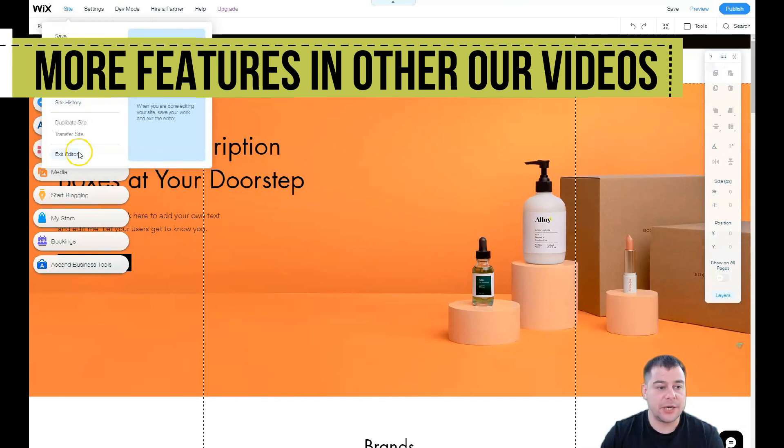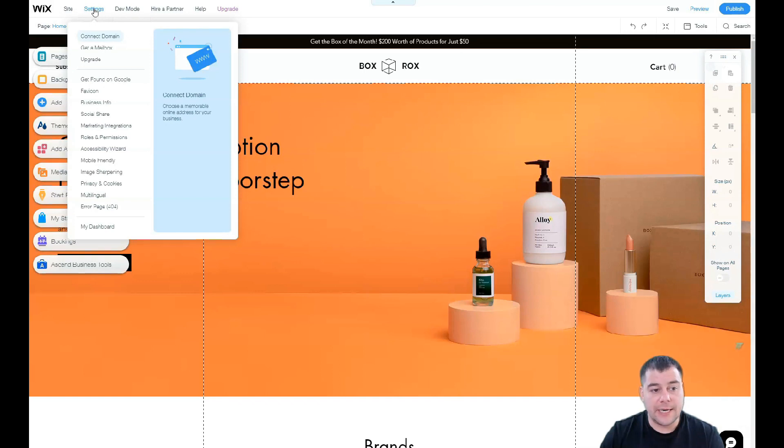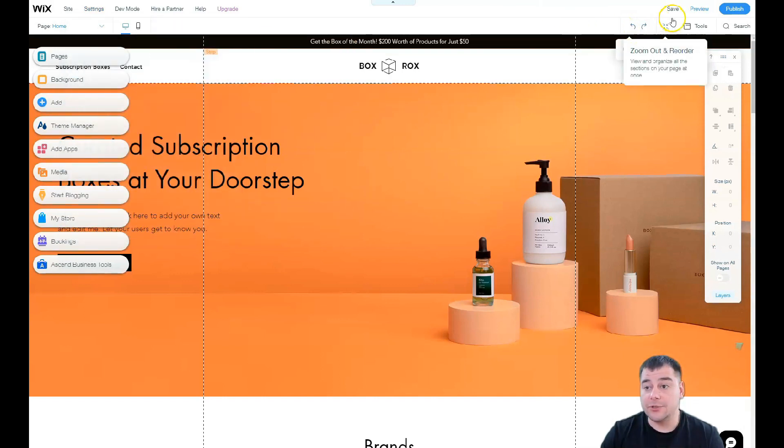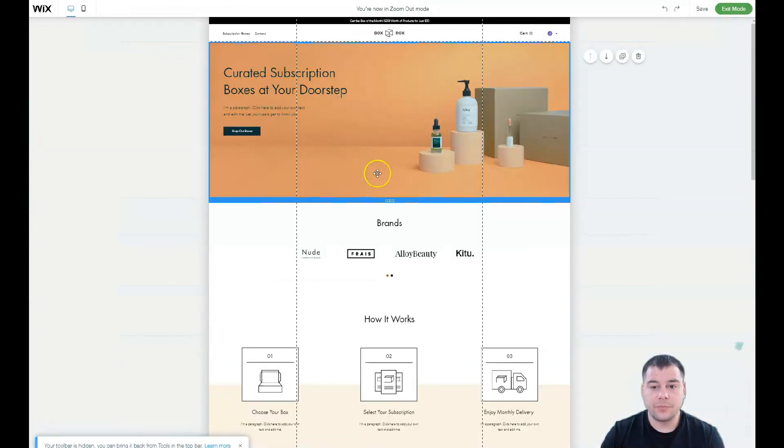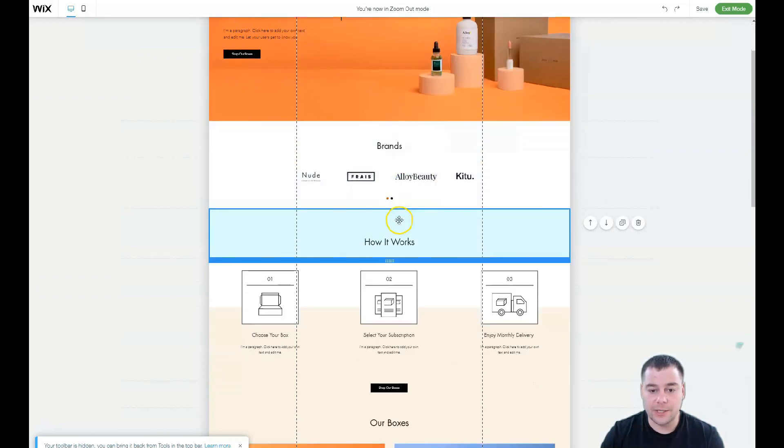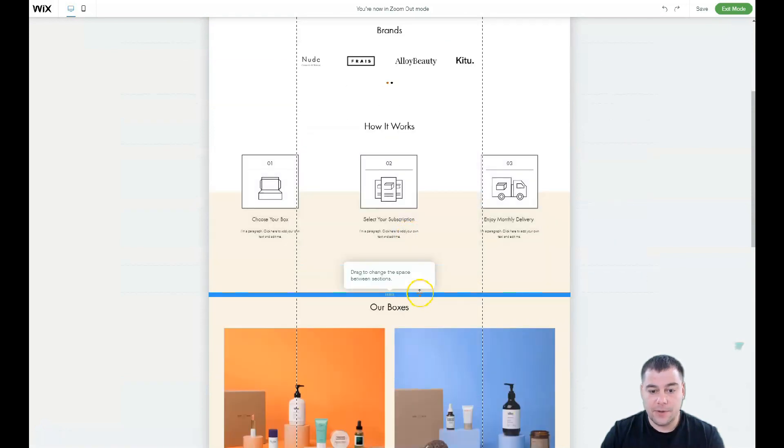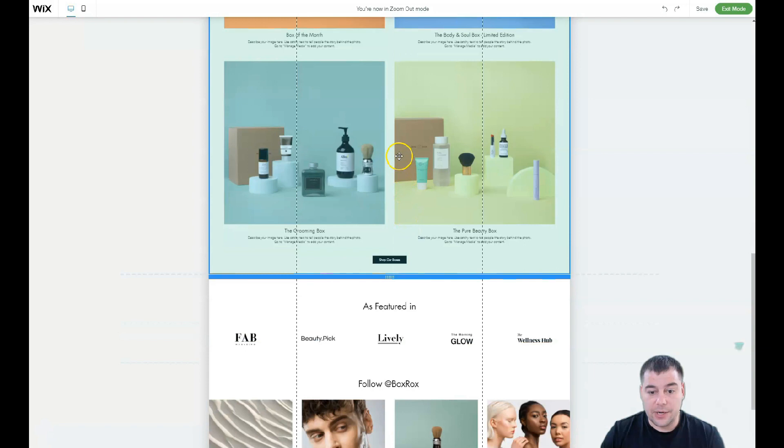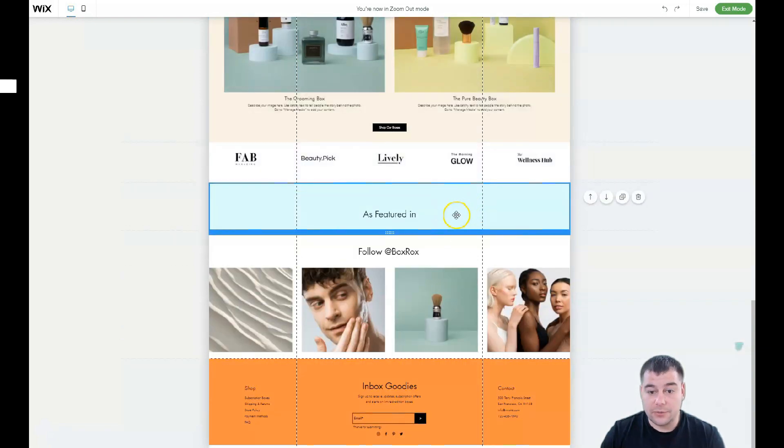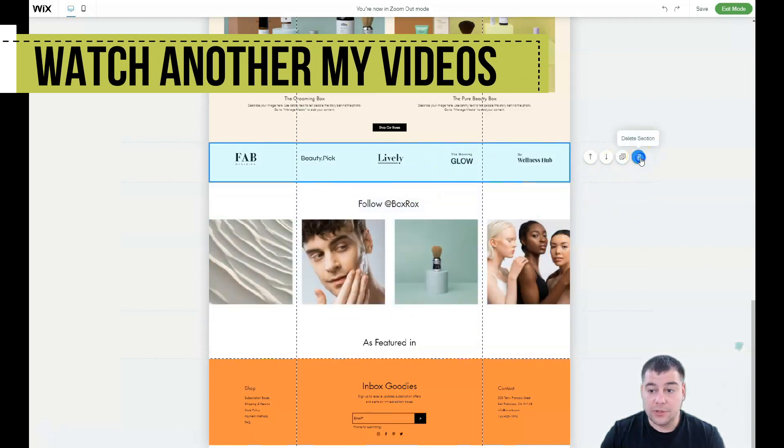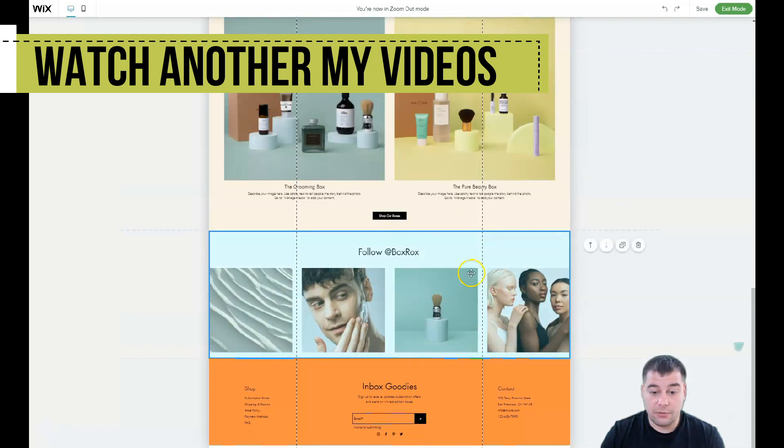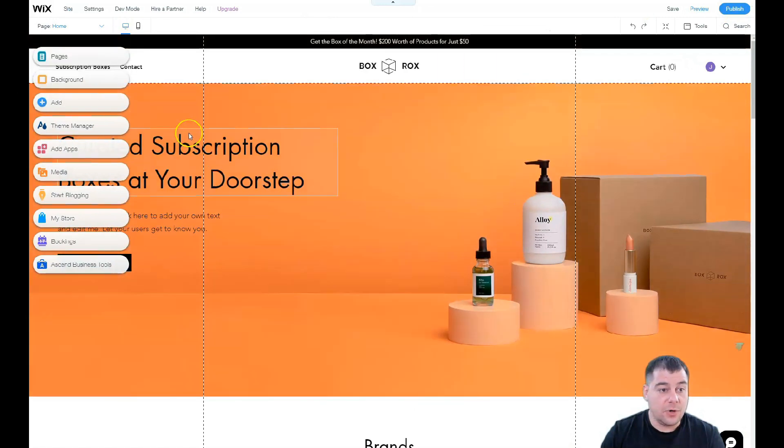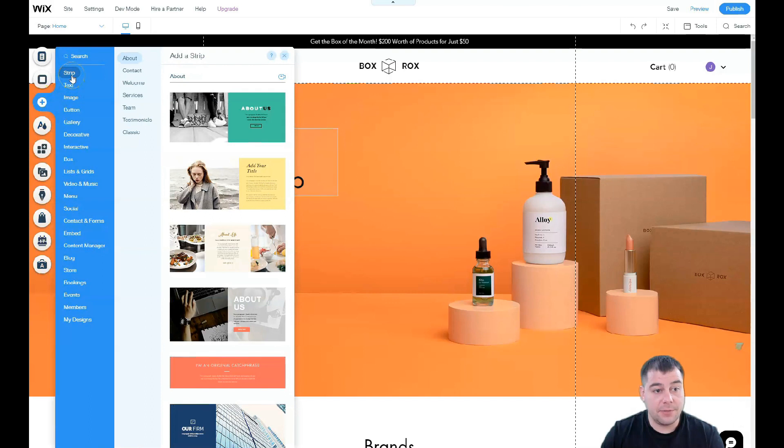Let me show you all the editing features. Let's discover all the buttons. Here you have preview, get feedback, publish, site history, and exit editor. All the settings: favicon, business info, social share, marketing integrations, roles and permissions. Redo, undo buttons, preview mode. I want to show you this button: zoom and reorder. When we zoom out we can see all those strips. You see all those strips are pretty clear and you can move them around or delete them. I don't want this 'as featured in' block, so I'll delete it.